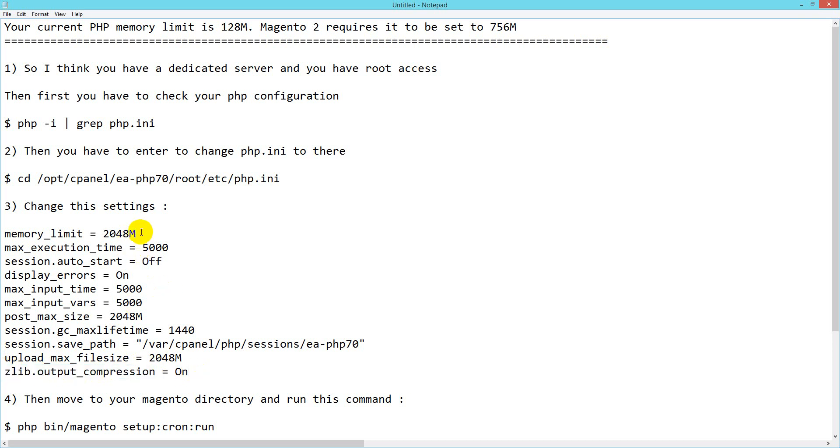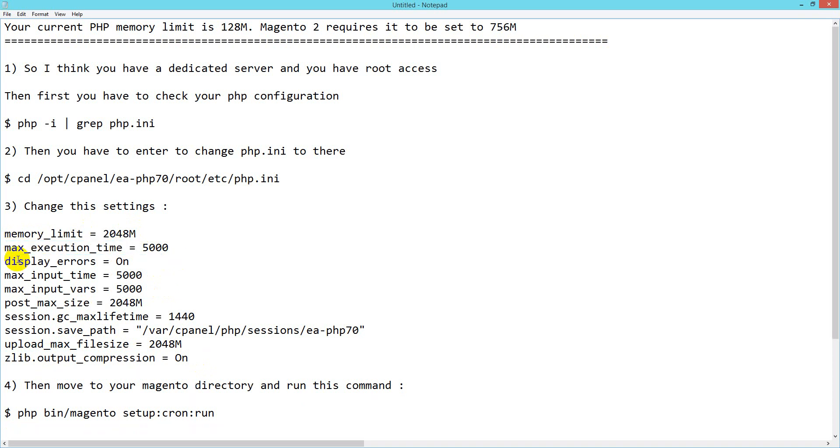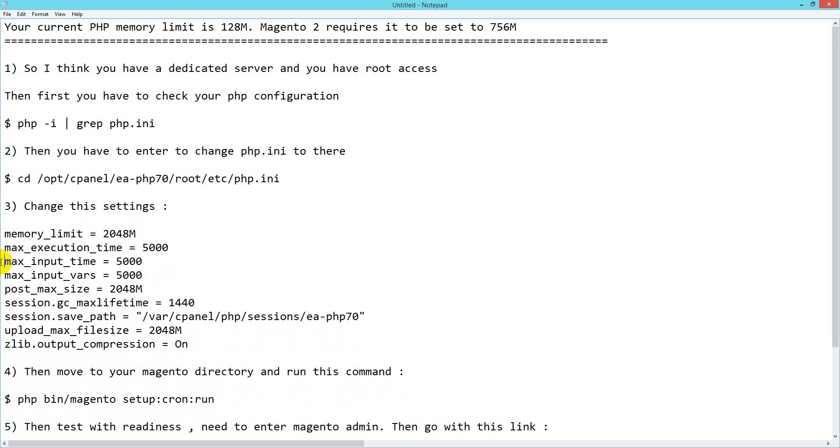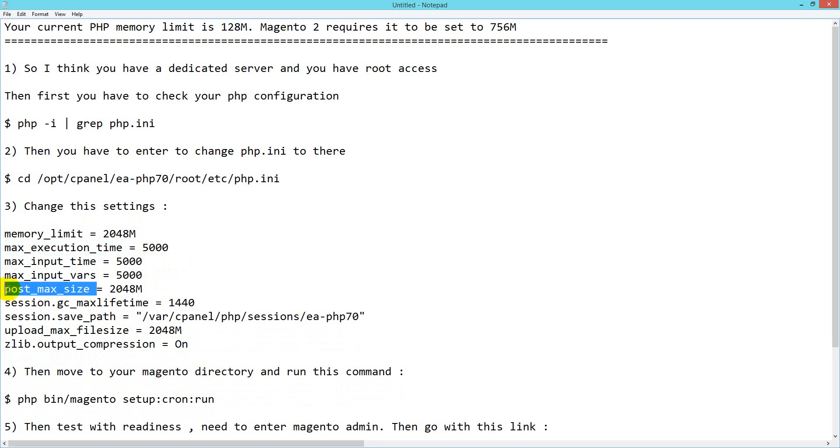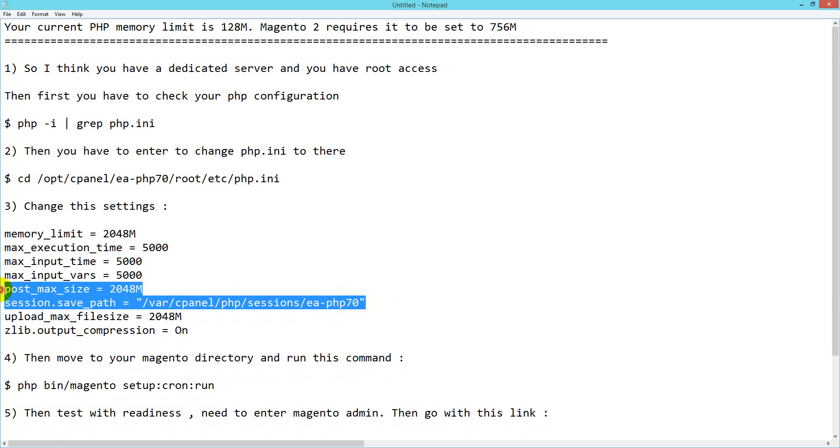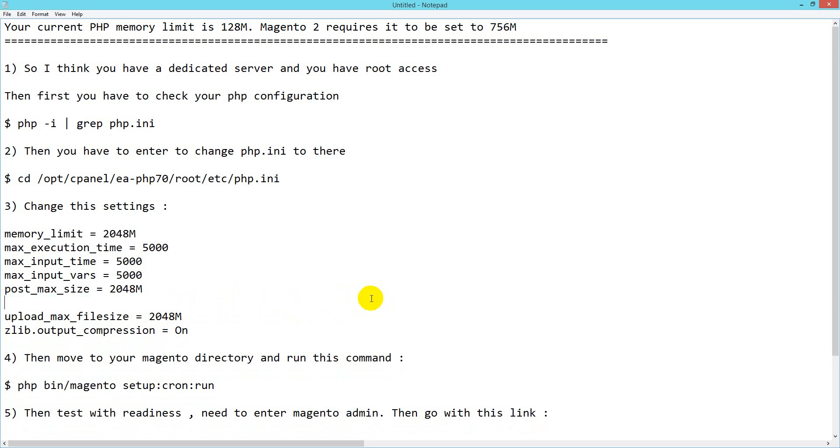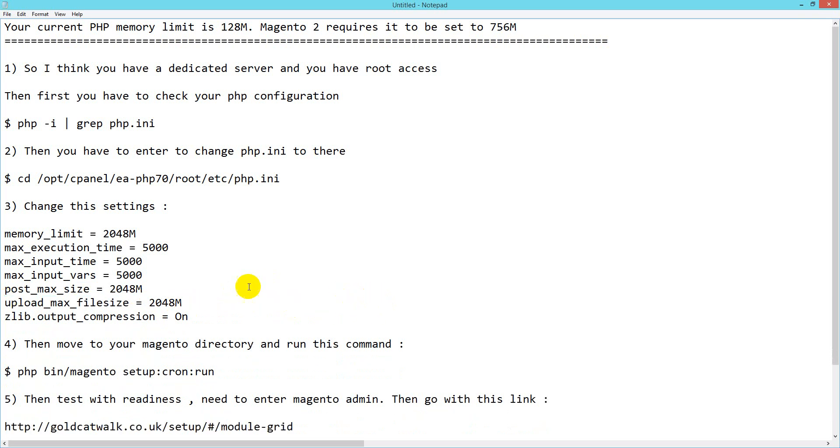To clarify, focus on memory_limit, max_input_time, max_input_vars, post_max_size, and upload_max_filesize. Session.save_path is automatically set to your PHP version.